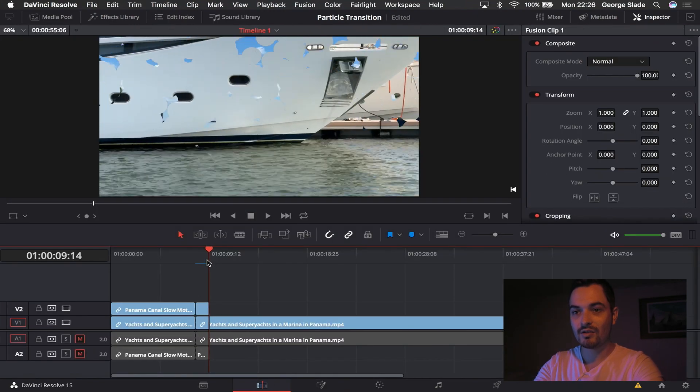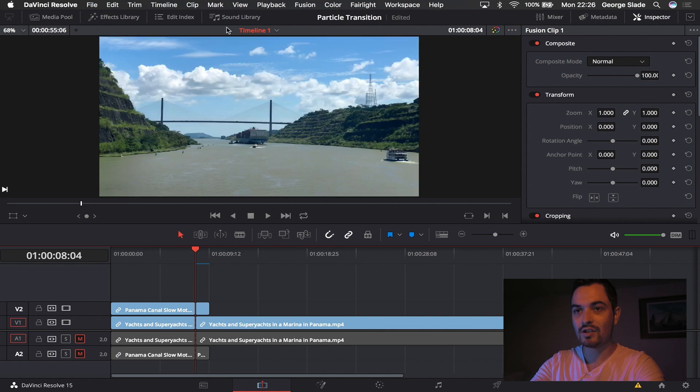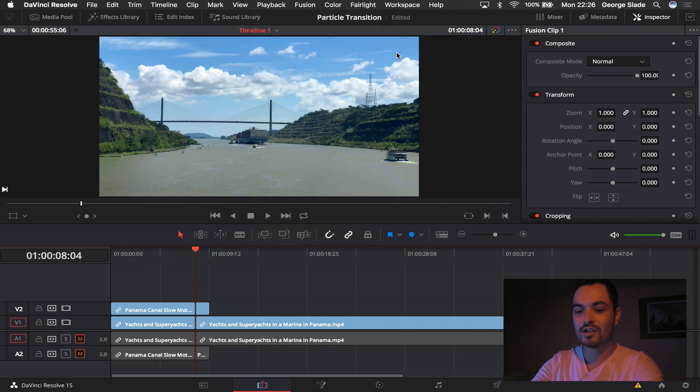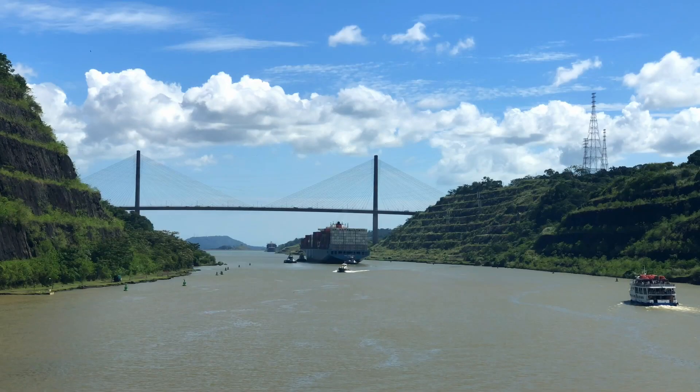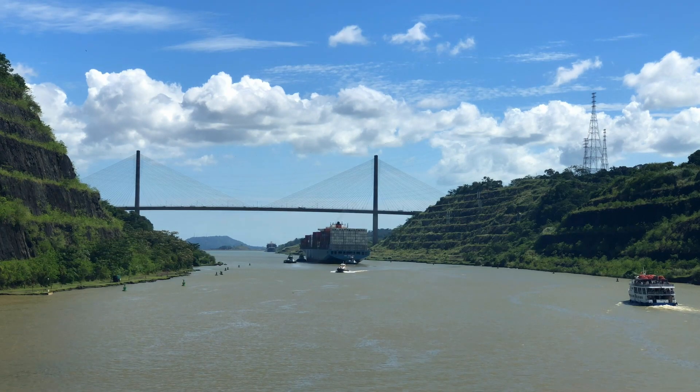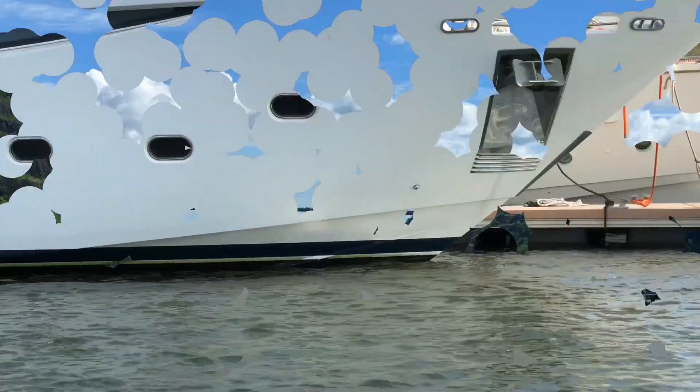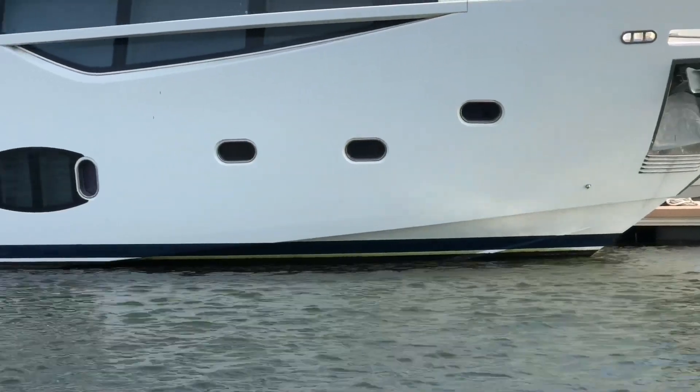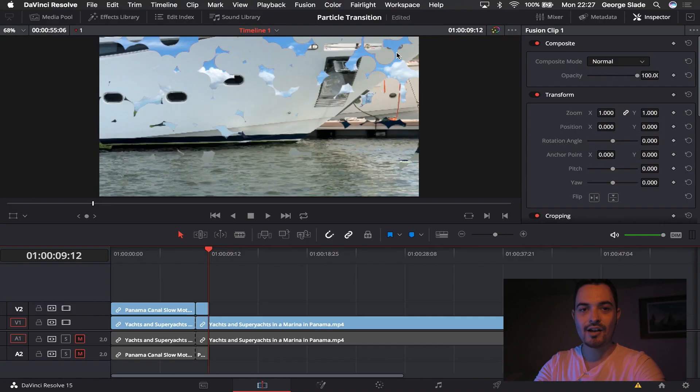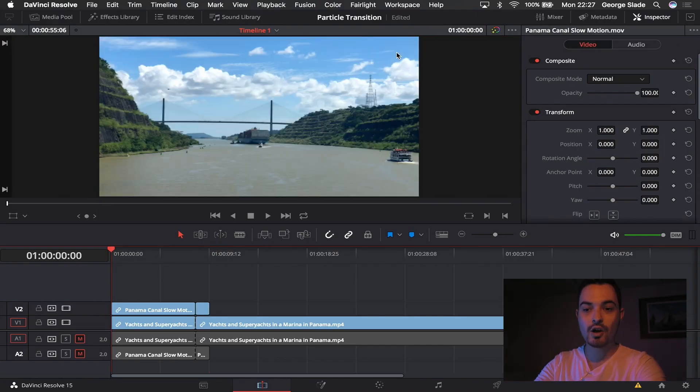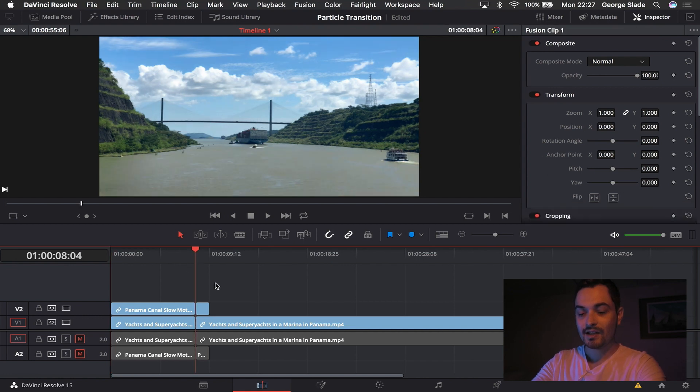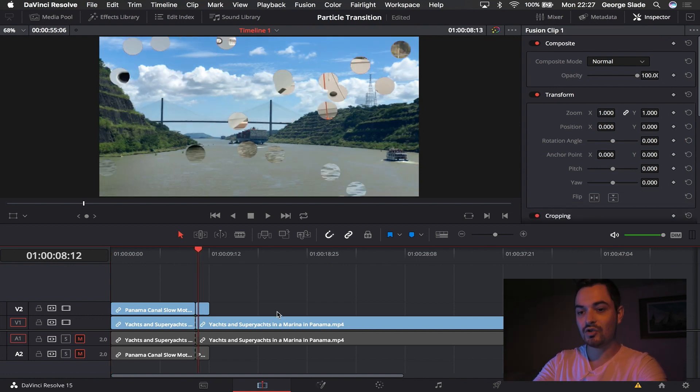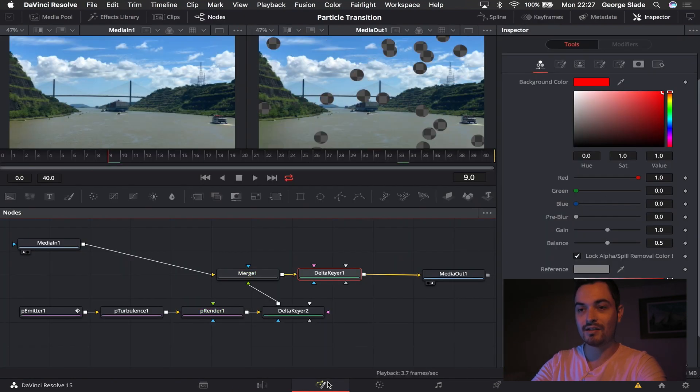So this is what it looks like. And I think there we've achieved quite a nice particle transition.